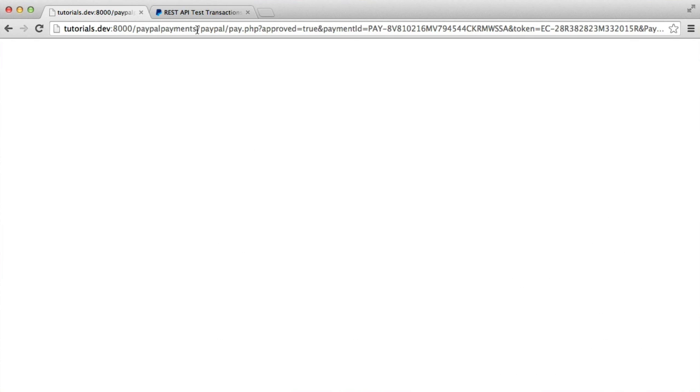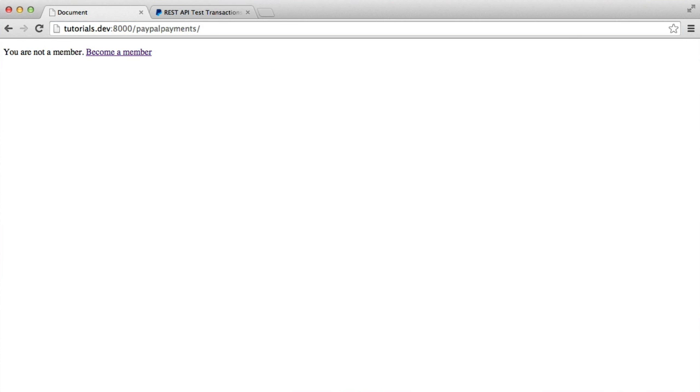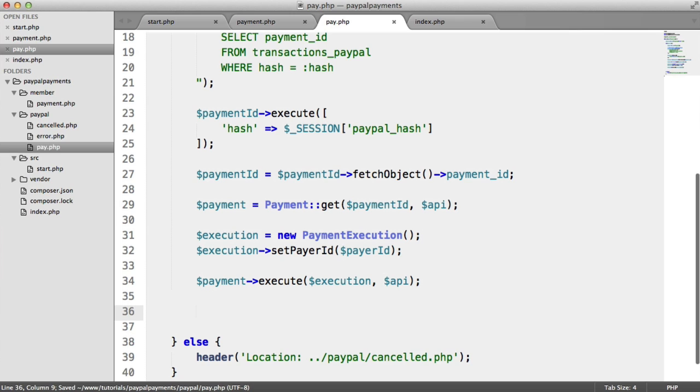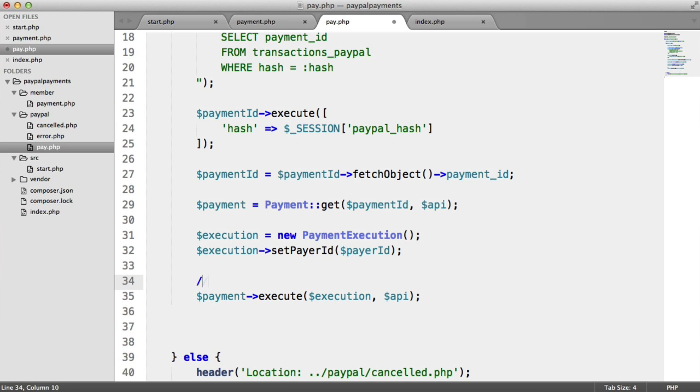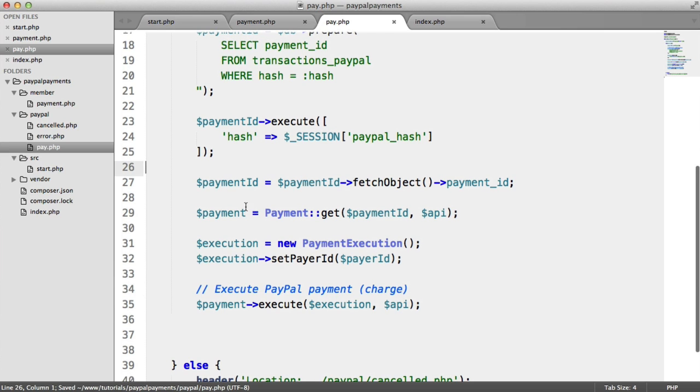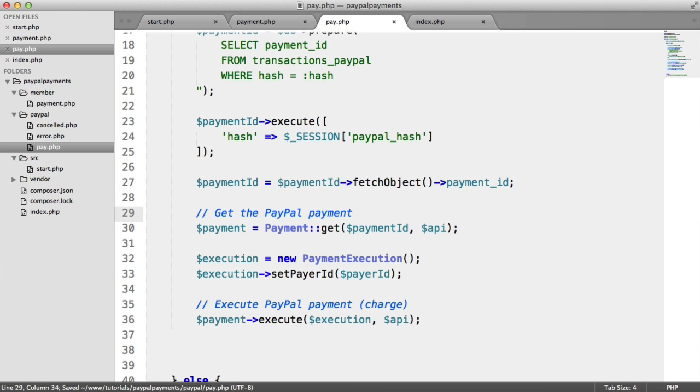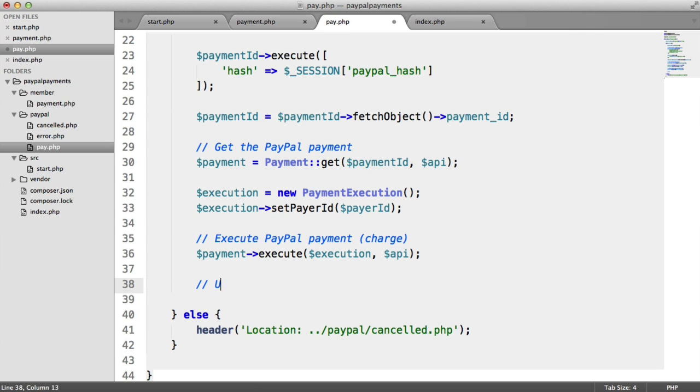So we'll return back to here and update this code. So again, this isn't ideal because what we're not doing is checking that this was complete beforehand. You may want to catch any exceptions here just so that we don't update the user if this fails for some reason. So let's just comment this out. So execute PayPal payment. We want to charge the user here. Remember, this gets the PayPal payment.